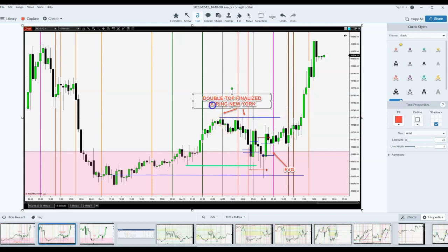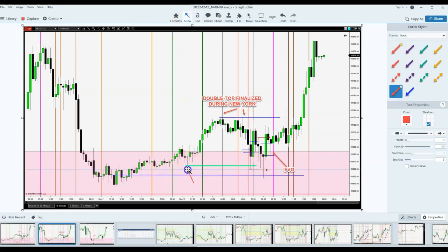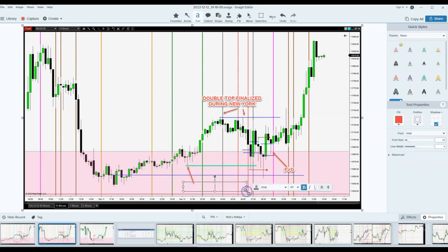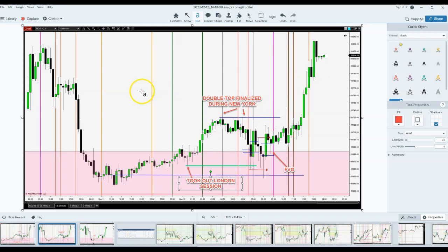This was obviously the double top that was created during New York Session. It started off somewhere before New York Session, then before the stock market opened it finally created, and then we sold off and took out London Session lows. So I'll annotate that — 'Took out London Session.' Once I'm done editing, I go into Keep and copy and paste the whole thing into Google Keep.